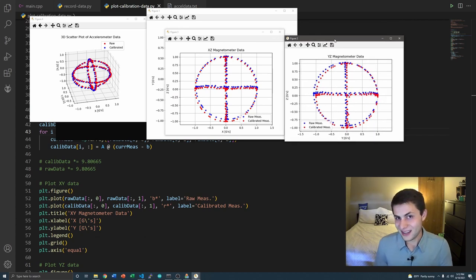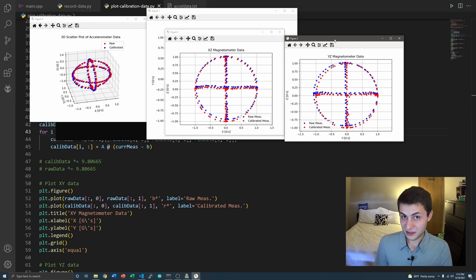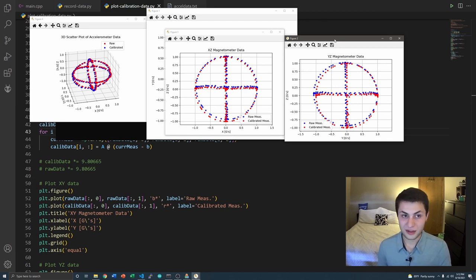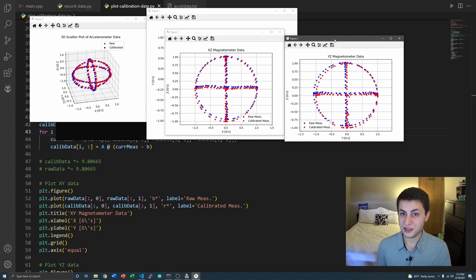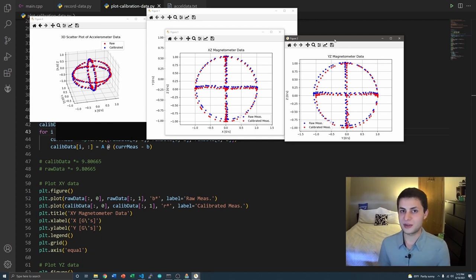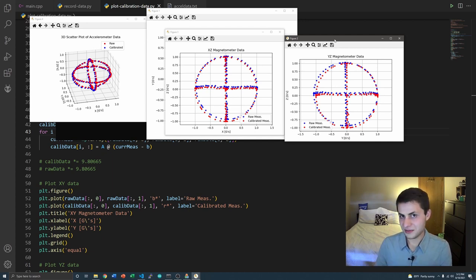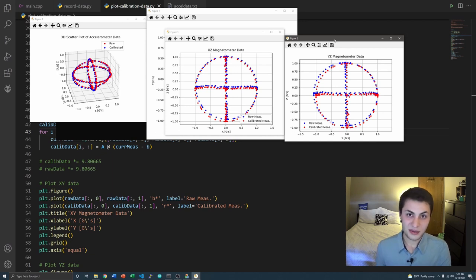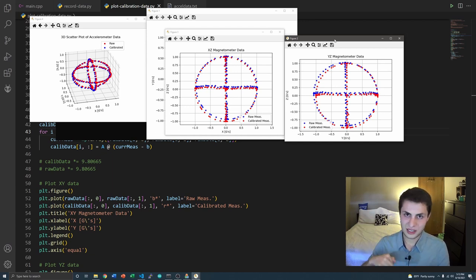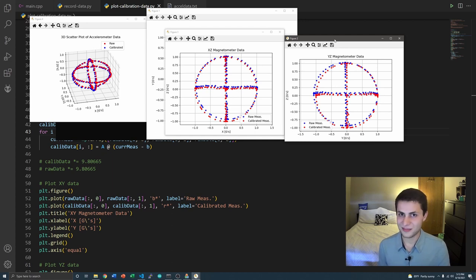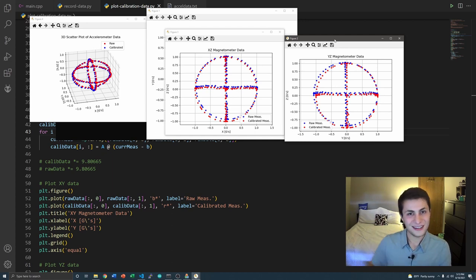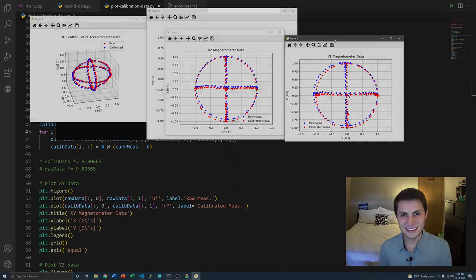So yeah, that is the general accelerometer calibration procedure I came up with. And as you can see in these plots, it works really well. This is the exact calibration procedure I'm going to use for my quadcopter flight controller. I'm sure you guys will find this useful for your projects as well. This is probably a little bit confusing, so feel free to comment down below any questions you have, and I will try my best to answer them. Until the next video, see you later, guys. Thank you.